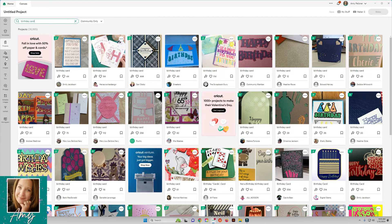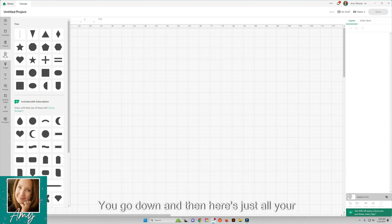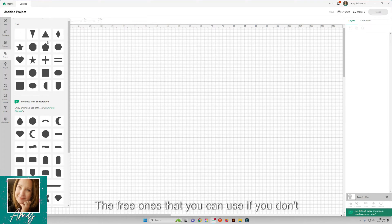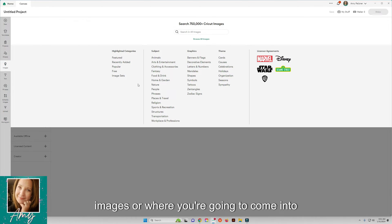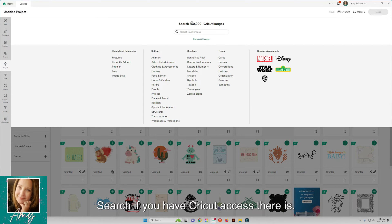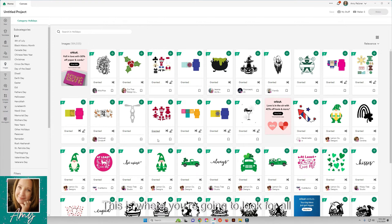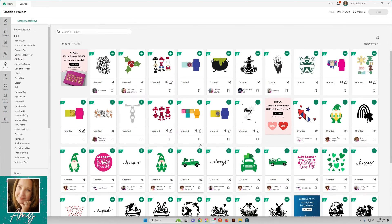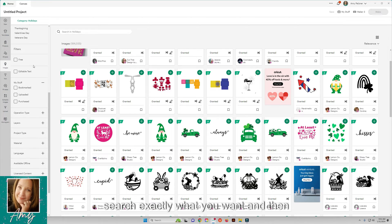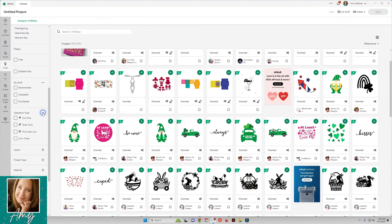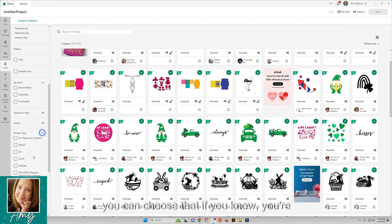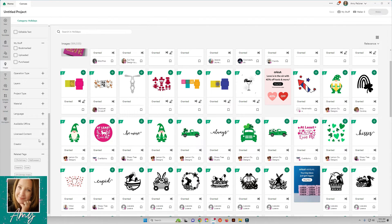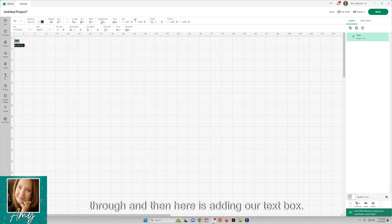Here are your things you're going to be using for designing. Here are your shapes, the free ones that you can use if you don't have access, and then more here. Images are where you're going to come into. If you have Cricut Access there are hundreds of thousands in here. This is where you're going to look for all the images you might want. There's always toolbars up here to search exactly what you want and there's always filters in here. If you only want to print and cut you can choose that, if you know you're doing a mug or a card, it will filter through these things.